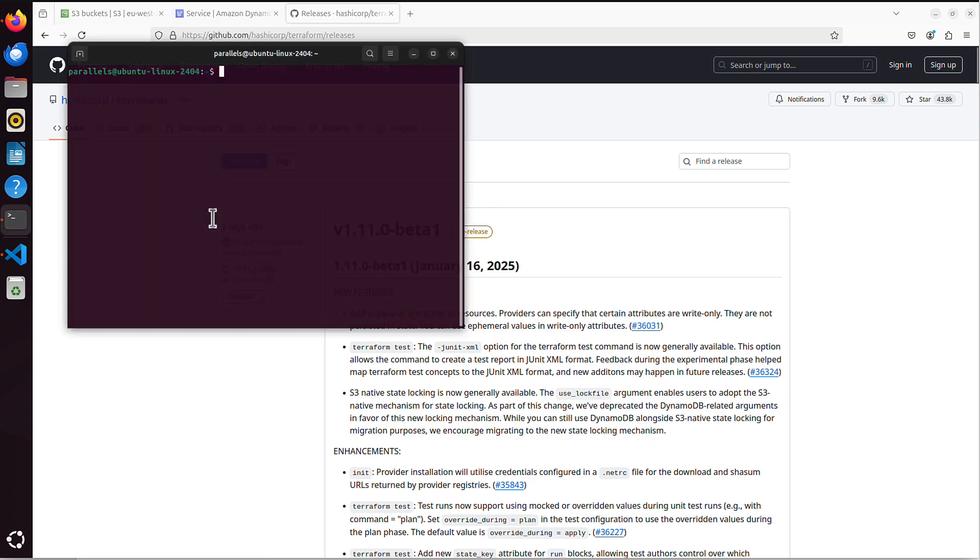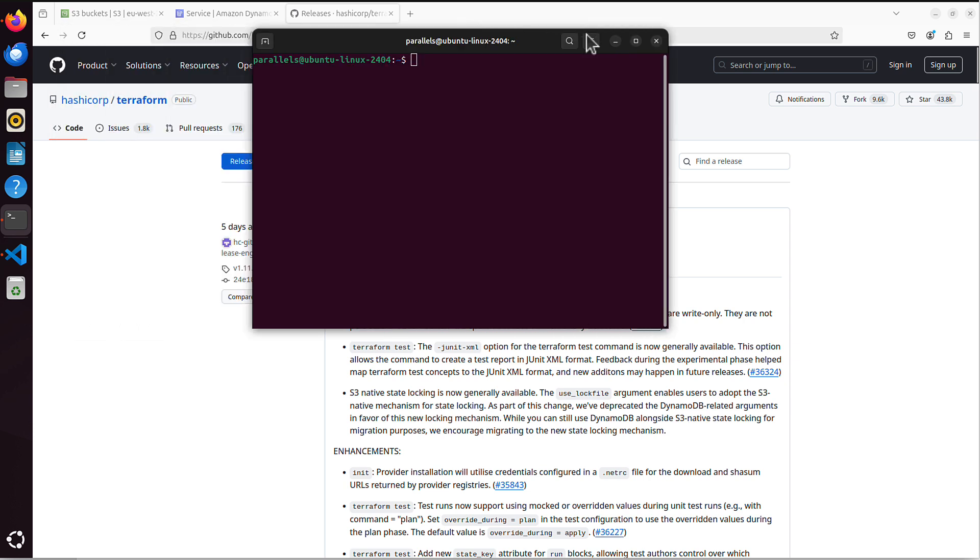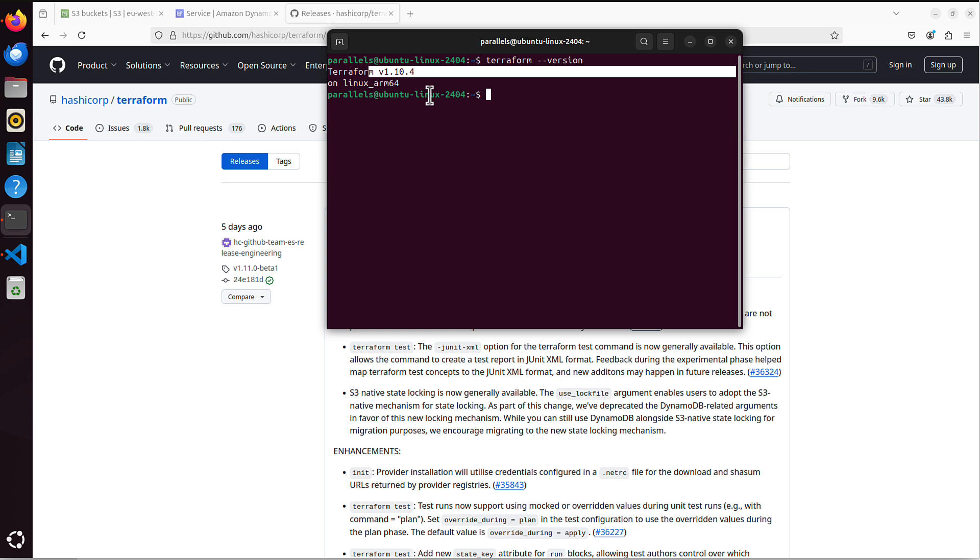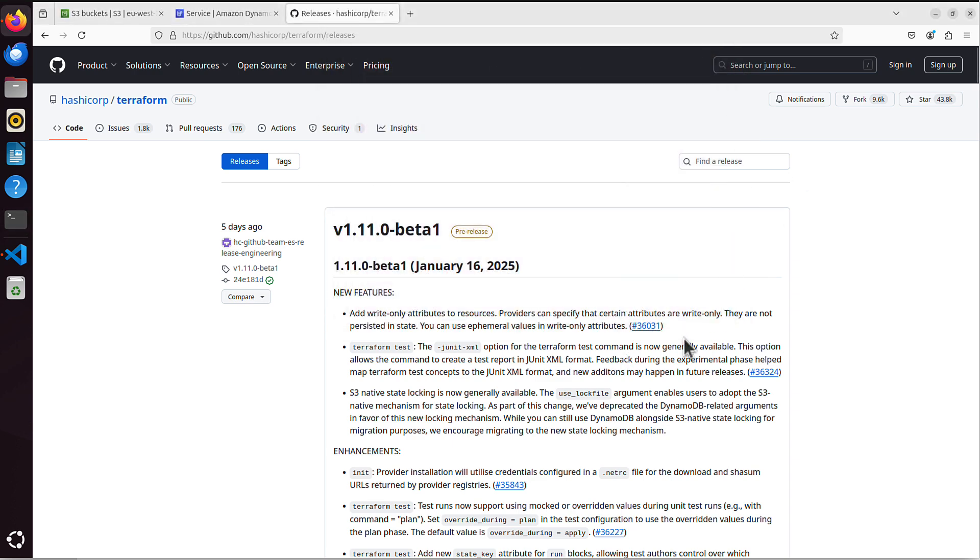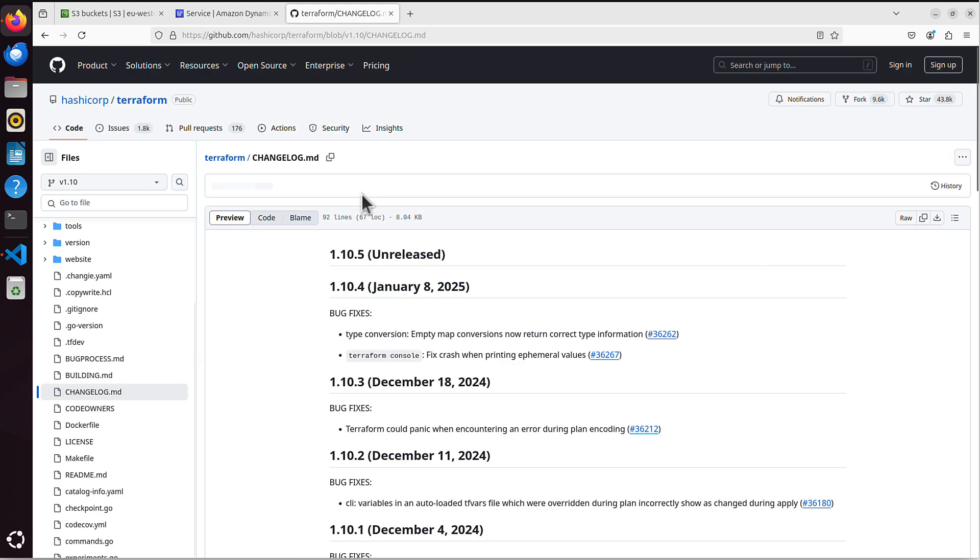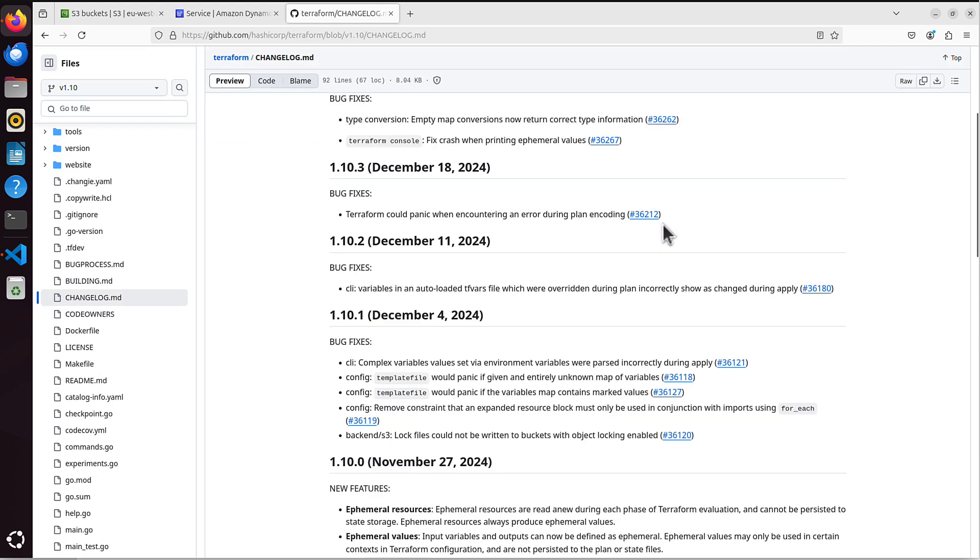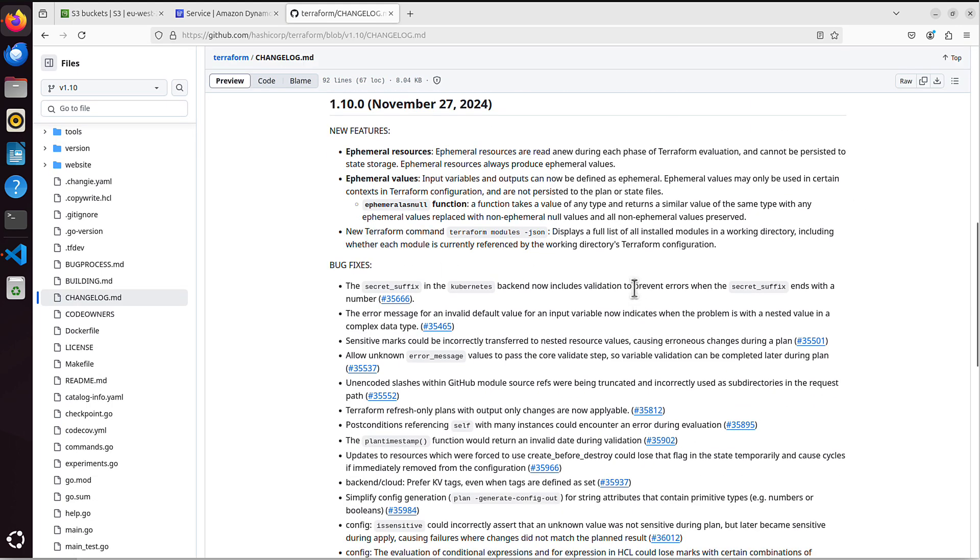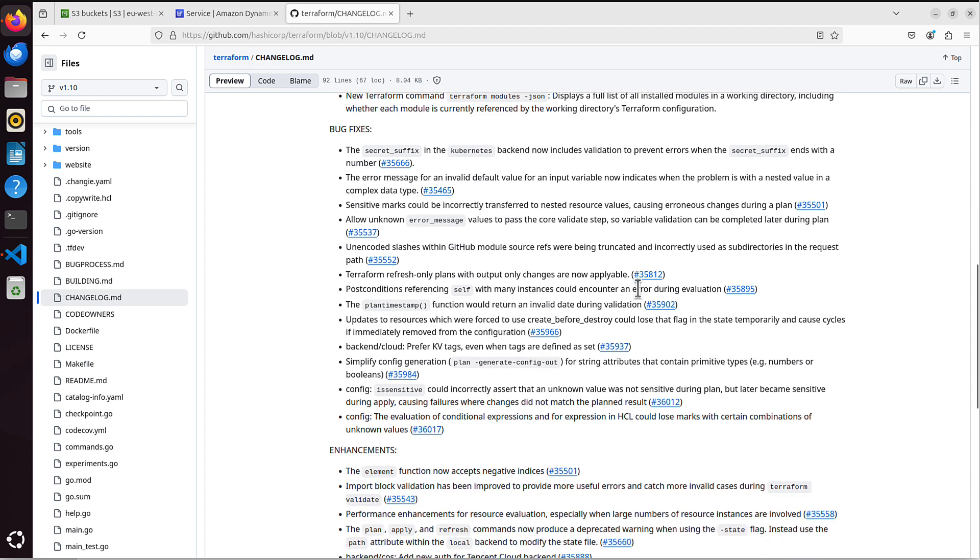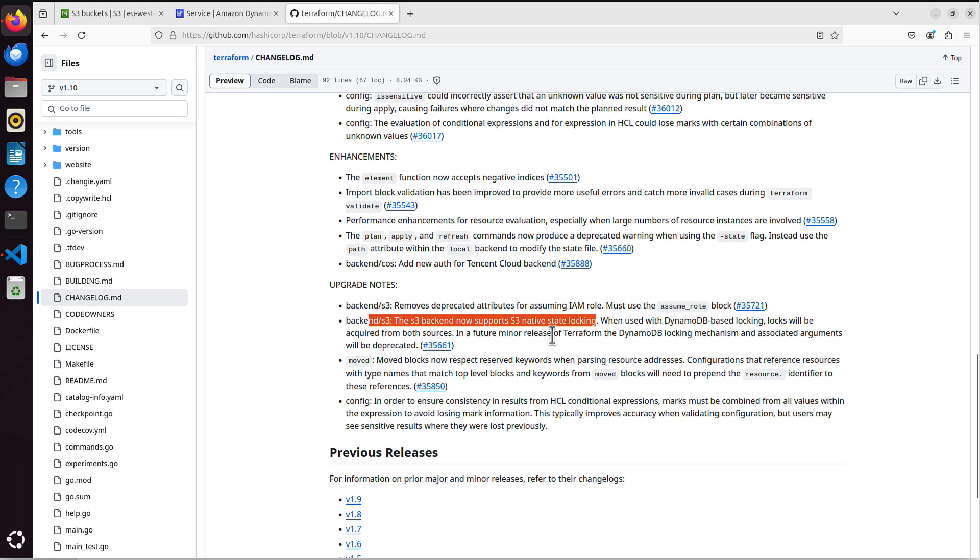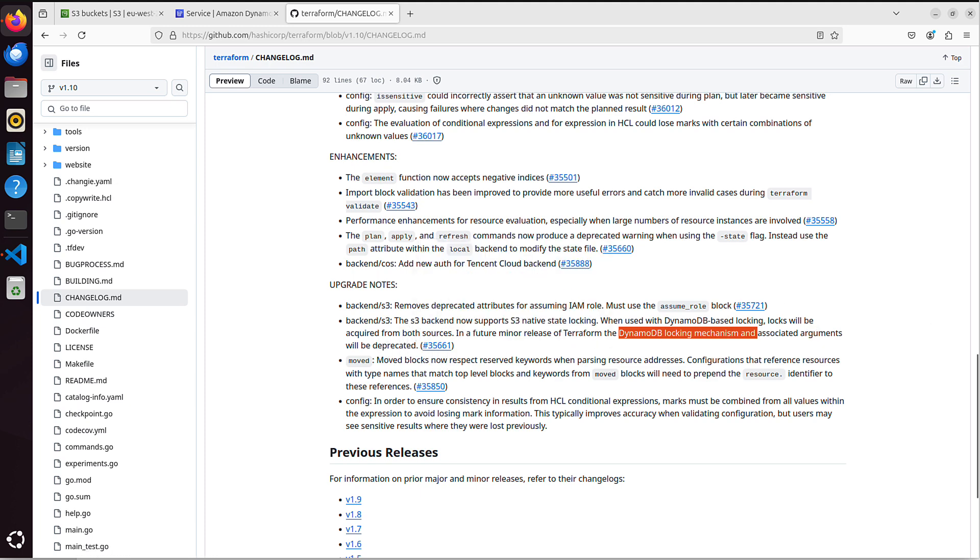If I go even, even if I show you in my terminal, my Terraform version is 1.10.4. And that is stable official release, and it already supports native state locking in S3. So let's scroll down. Let's go to previous releases, 1.10. And if we scroll down, I believe it was 1.10.0 version that we are interested in. Yes, you can see, upgrade notes. The S3 backend now supports S3 native state locking. But also, DynamoDB locking mechanism and associated arguments will be deprecated. So in my opinion, there is no point in waiting until it happens, I would say. You can start testing this new solution in your dev environment today.